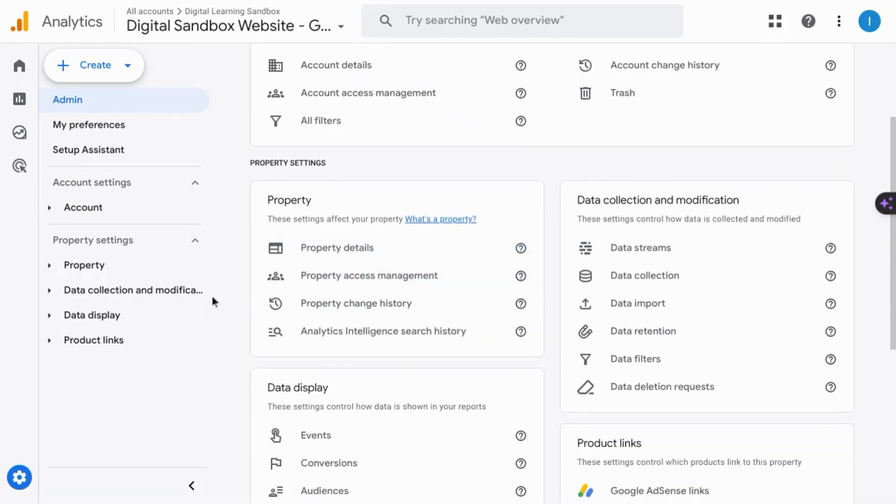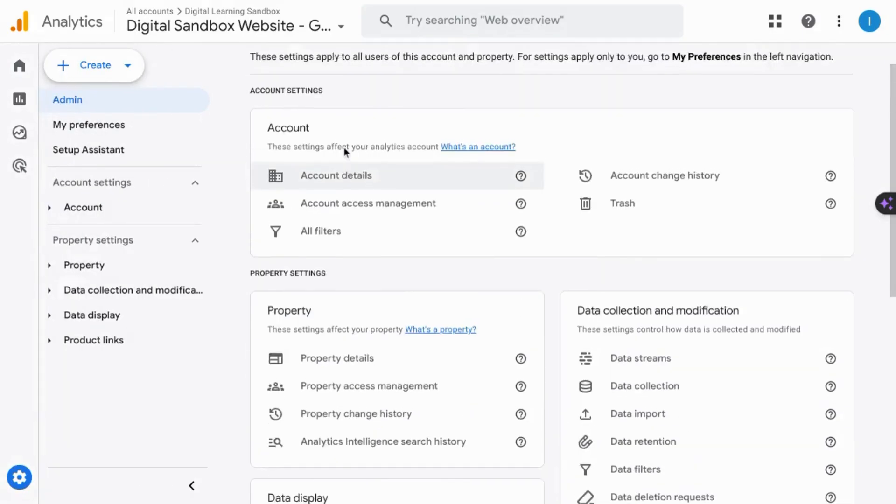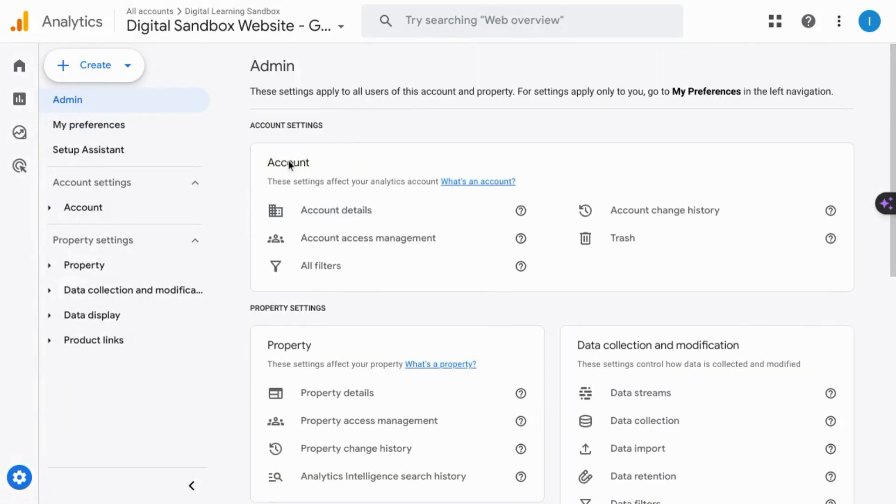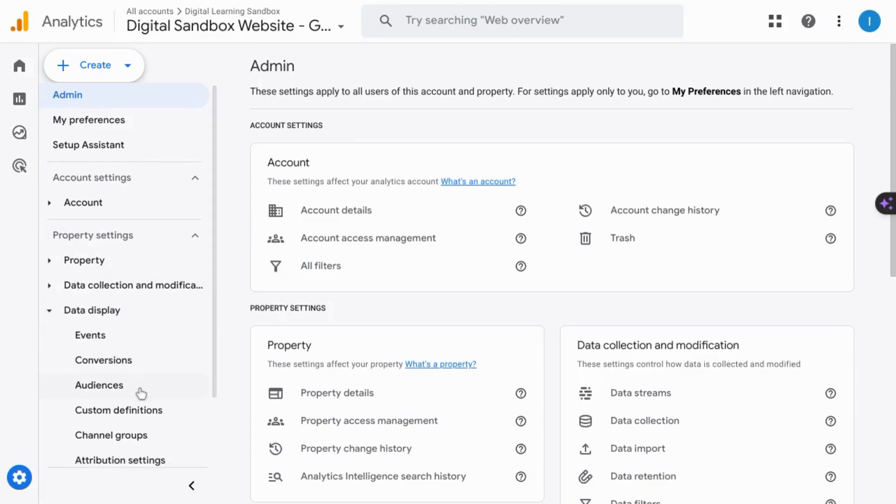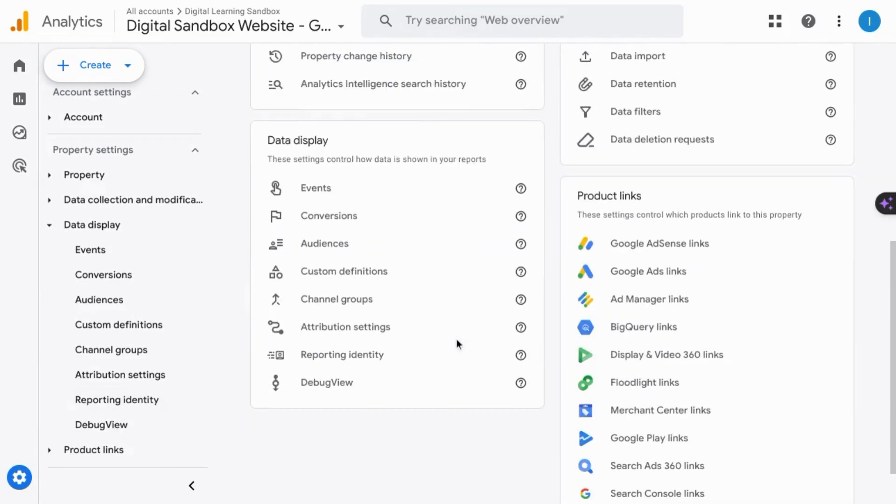So you'll have to go to the admin section and it'll be under the property settings. You can use the left navigation here, click on display, and click debug view. Or you can just scroll down to the display, the data display section, and click on the debug view.